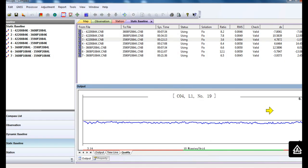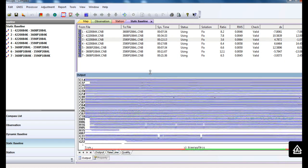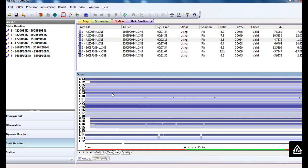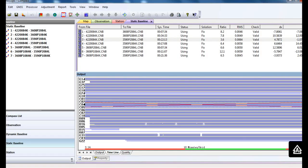Now we find the Compass number 4 satellite has relatively low quality. So we go back to the timeline and delete the observation data of the number 4 Compass satellite.